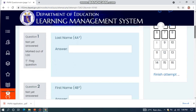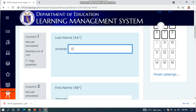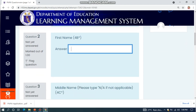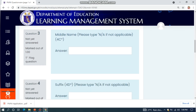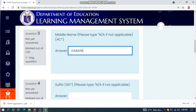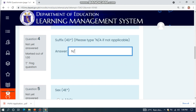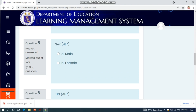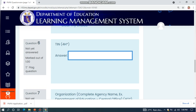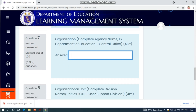Input your last name, then your first name, then your middle name. Please type N/A if not applicable. Your suffix — please type N/A if not applicable. Then your sex, your TIN, and the organization: Department of Education.